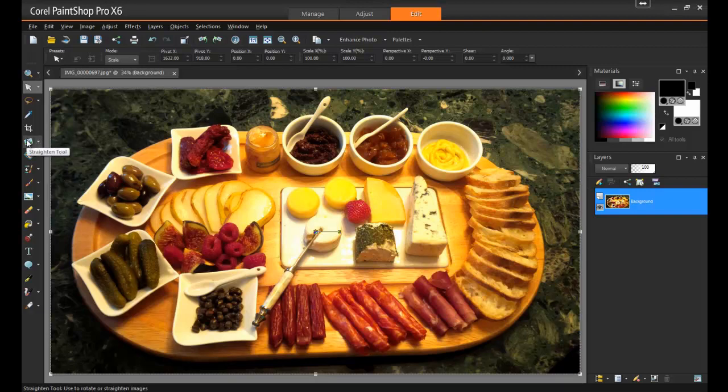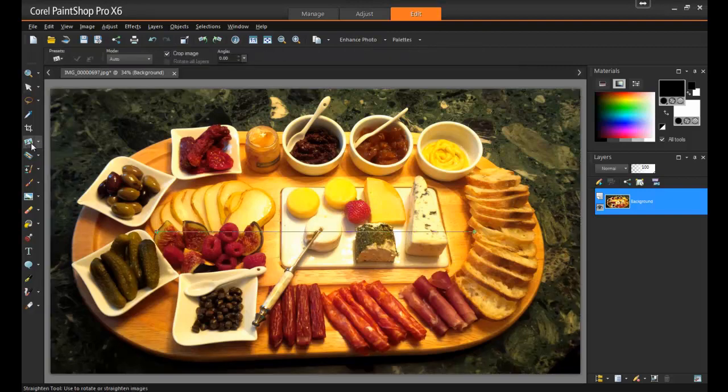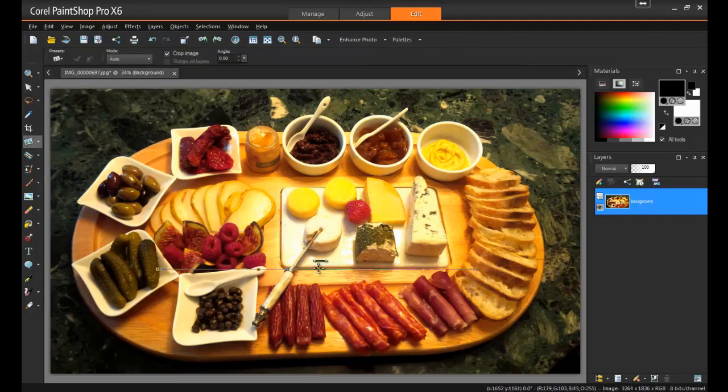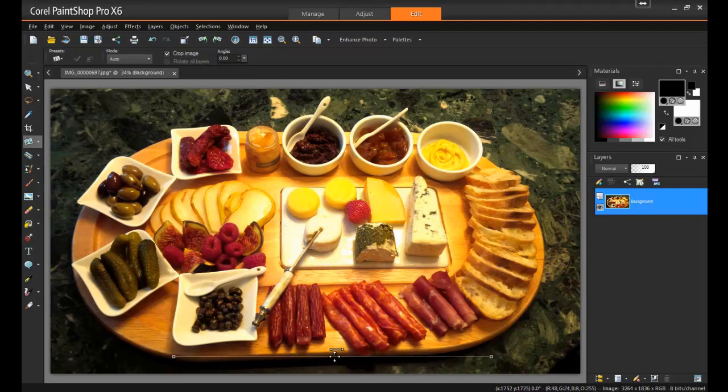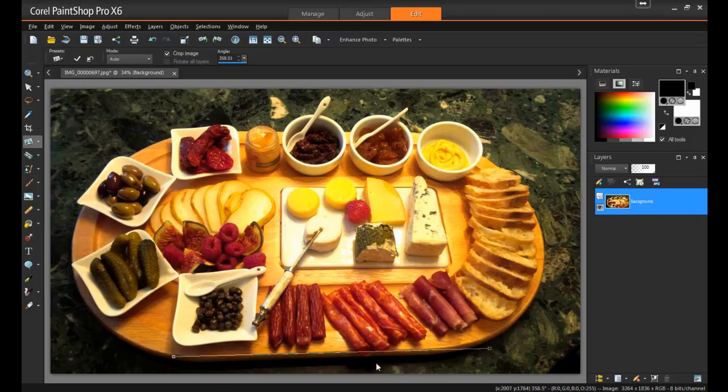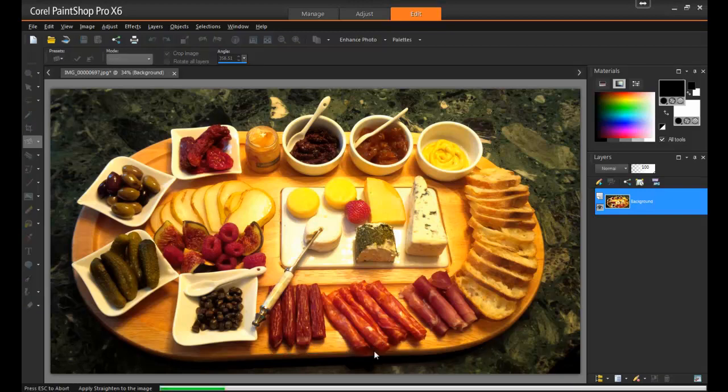From the Tools toolbar, select the Straighten tool. Drag each end of the line to the sides of the area of the photo that you want to straighten. Double-click, and the image will straighten.